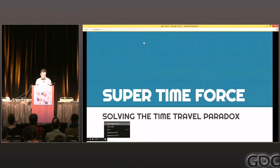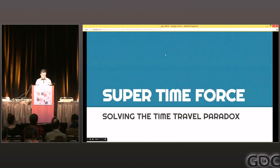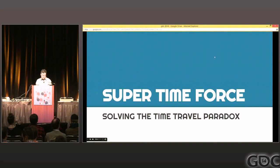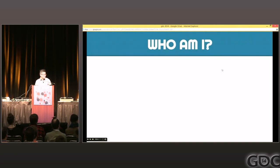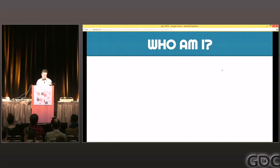In case you're in the wrong place, this is the talk called Super Time Force: Solving the Time Travel Paradox. My name is Kenneth Young. I'm the technical director at Capy Games, and I'm also the lead programmer on Super Time Force.